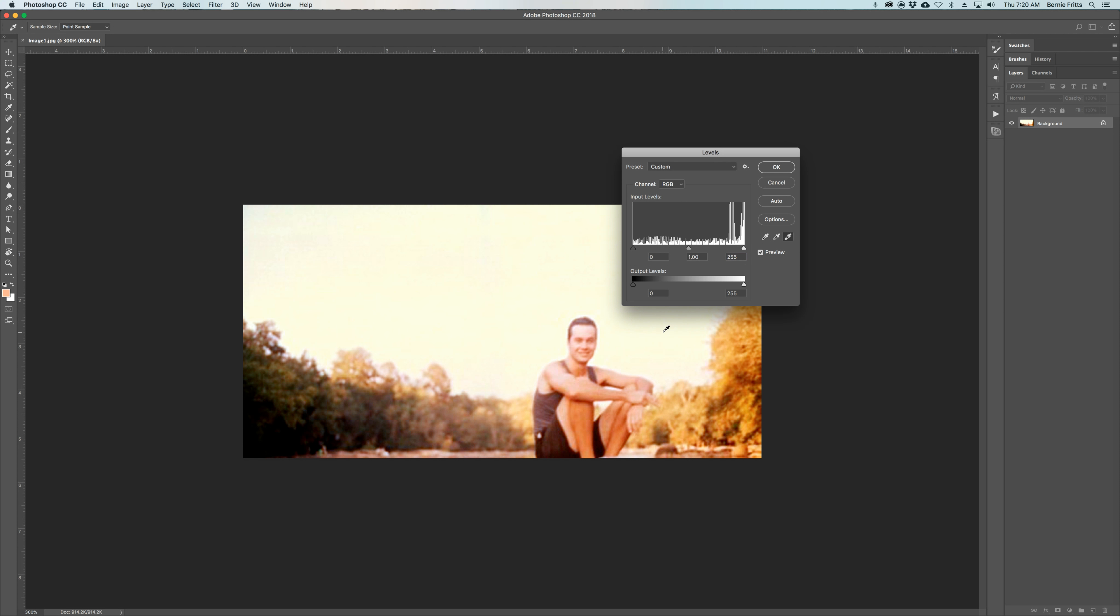And there we go. Mess with the center one to get a little darkness and lightness.